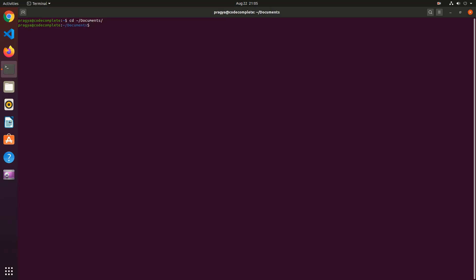Now run the command create-react-app MyApp. As you can see, here we specify the project name, MyApp, as an argument to the Create React App command.